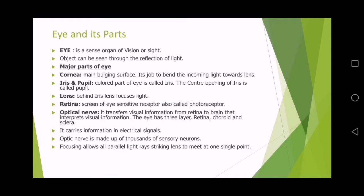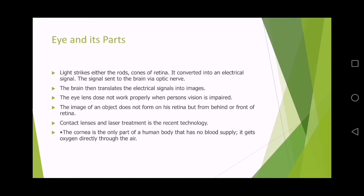Focusing allows all parallel light rays striking the lens to meet at a single point. Light strikes either the rods or cones of the retina, which is located behind the lens. The retina converts light into electrical signals, which are sent to the brain via the optic nerve. The brain then translates those electrical signals into an image, allowing us to see.